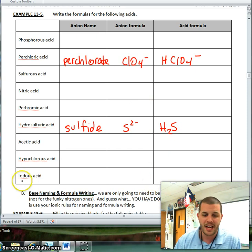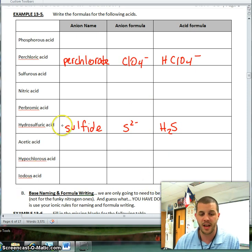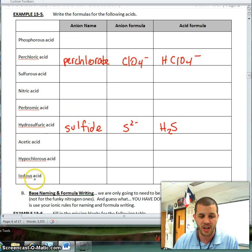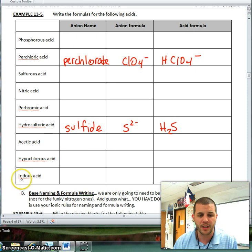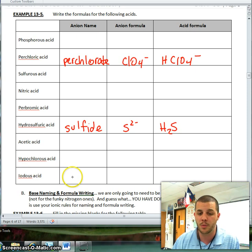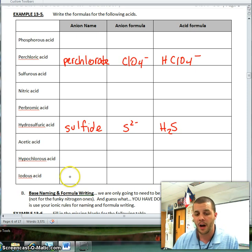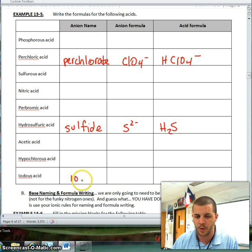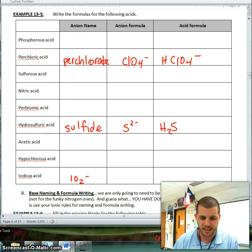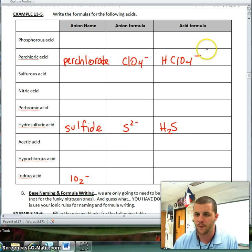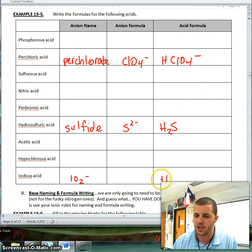We'll do one more. Iodous acid — I know that -ate changes to -ic and -ite changes to -ous, so therefore my polyatomic ion had to be iodite. If iodate is IO3 minus, then this has to be IO2 minus for iodite. My anion formula is IO2 minus, and so therefore my acid formula is going to be HIO2.